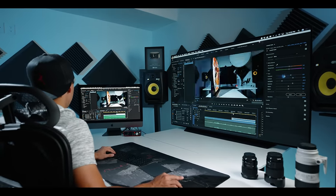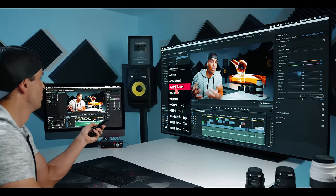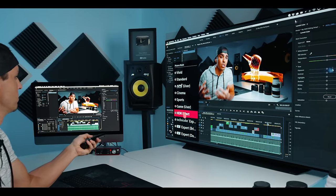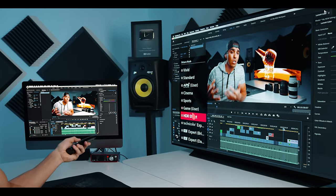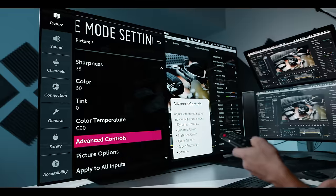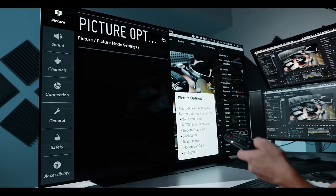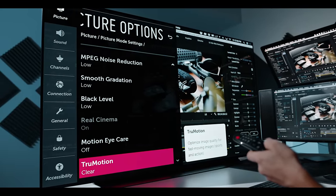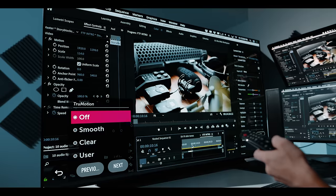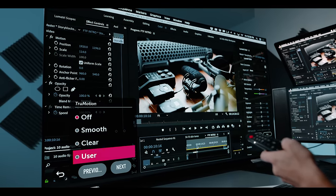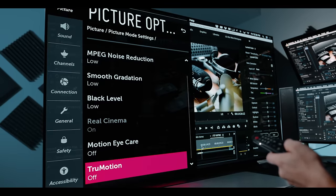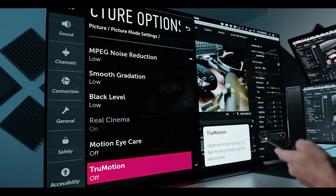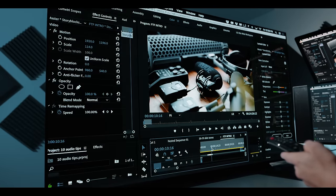And for the least amount of lag as possible, I recommend going to the game mode in your settings. And to be able to experience correct motion blur, I recommend also turning off True Motion, not only for using as a monitor but just watching films in general. This tries to artificially blend frames to reduce motion blur, and it can take away from the cinematic motion blur that filmmakers intended to be there, so I recommend turning that off.